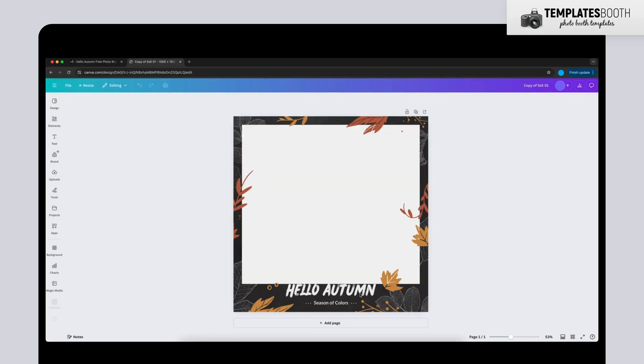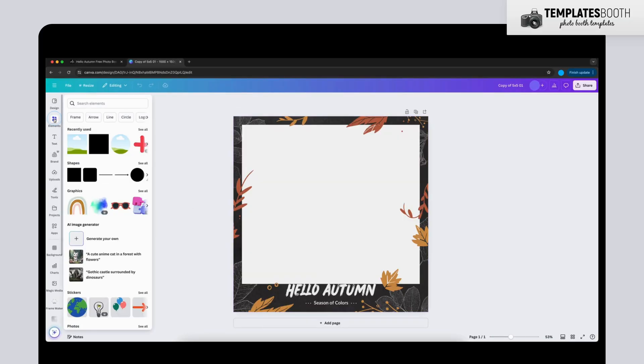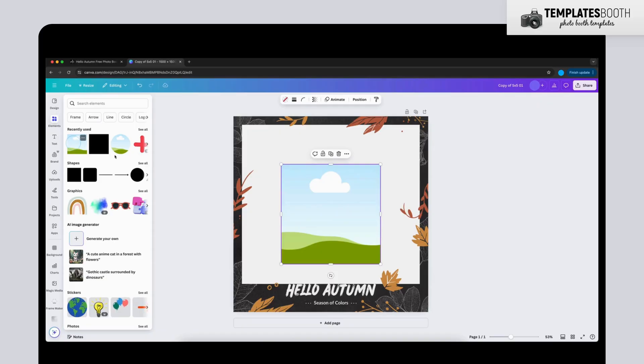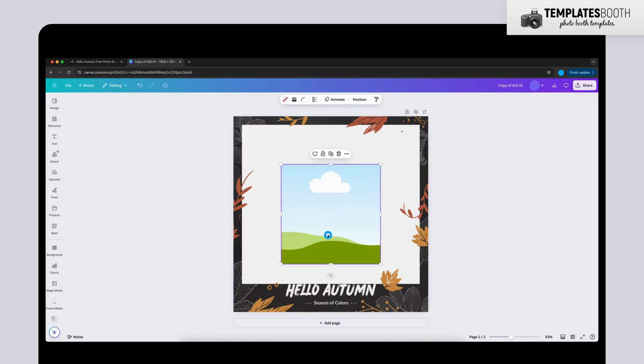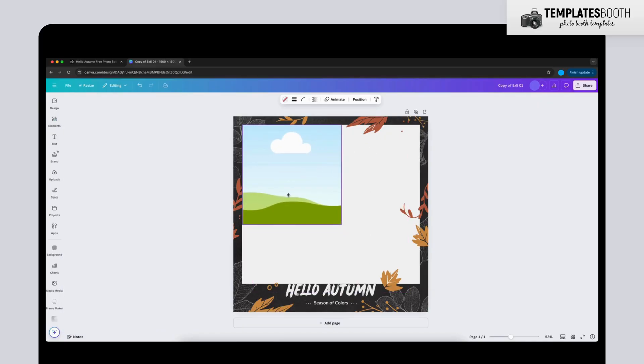Let's get started with adding images. Click Elements from the left-hand menu, select Frames, and place it where you want your photo to go. Resize it as needed.